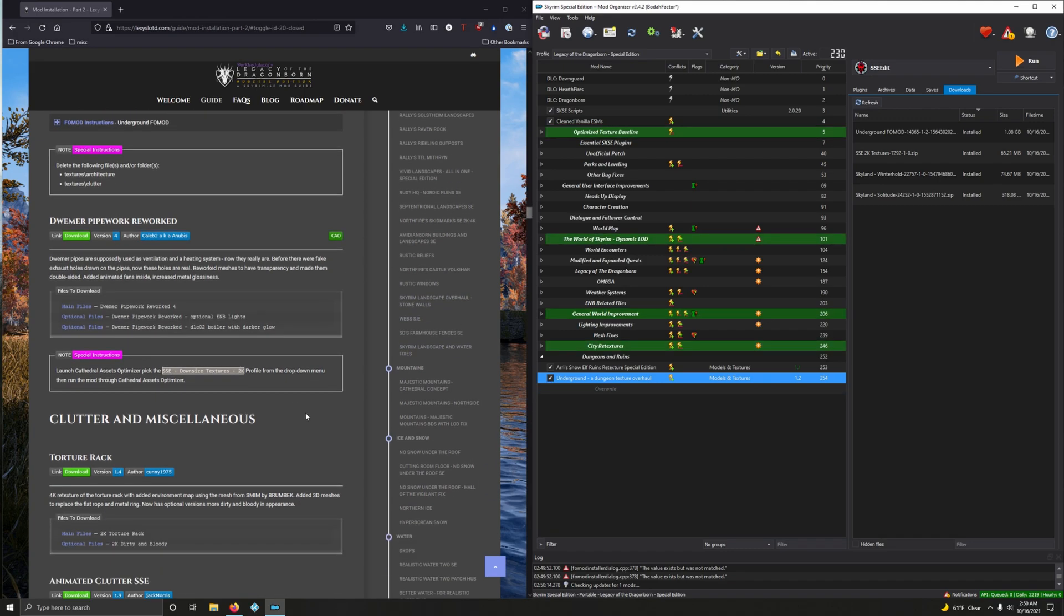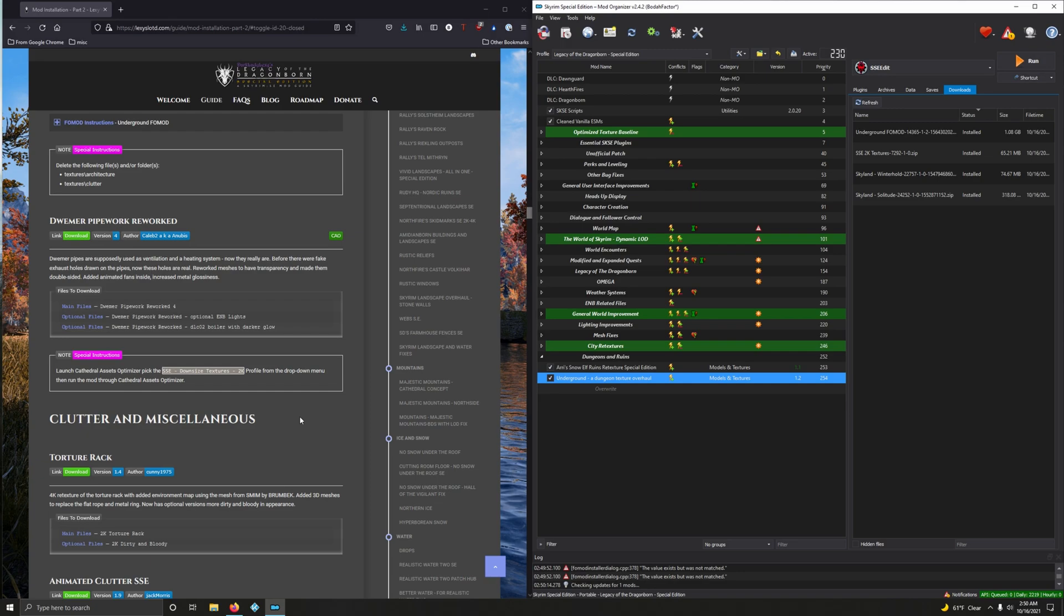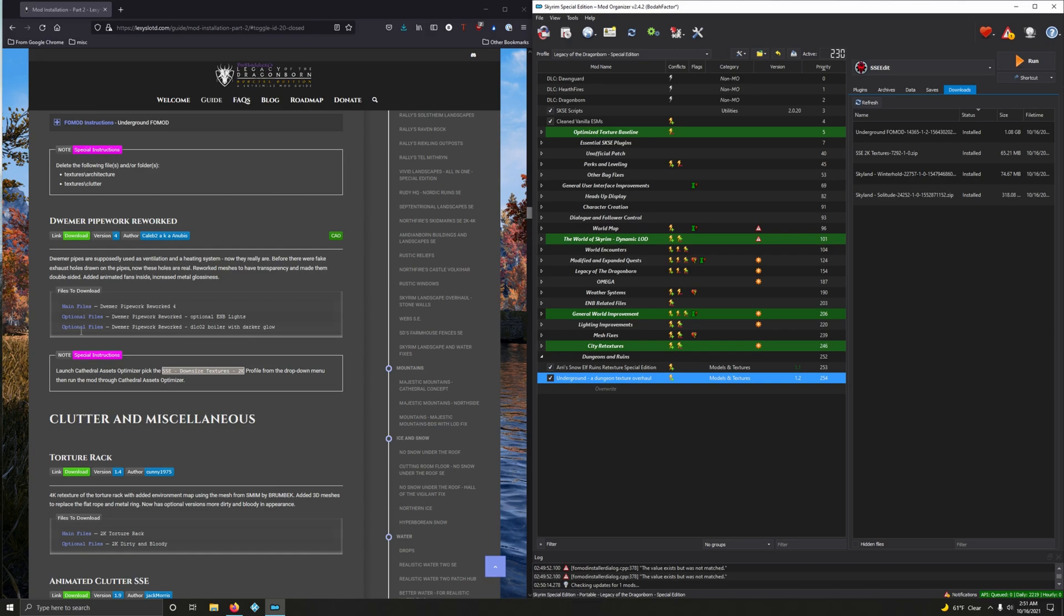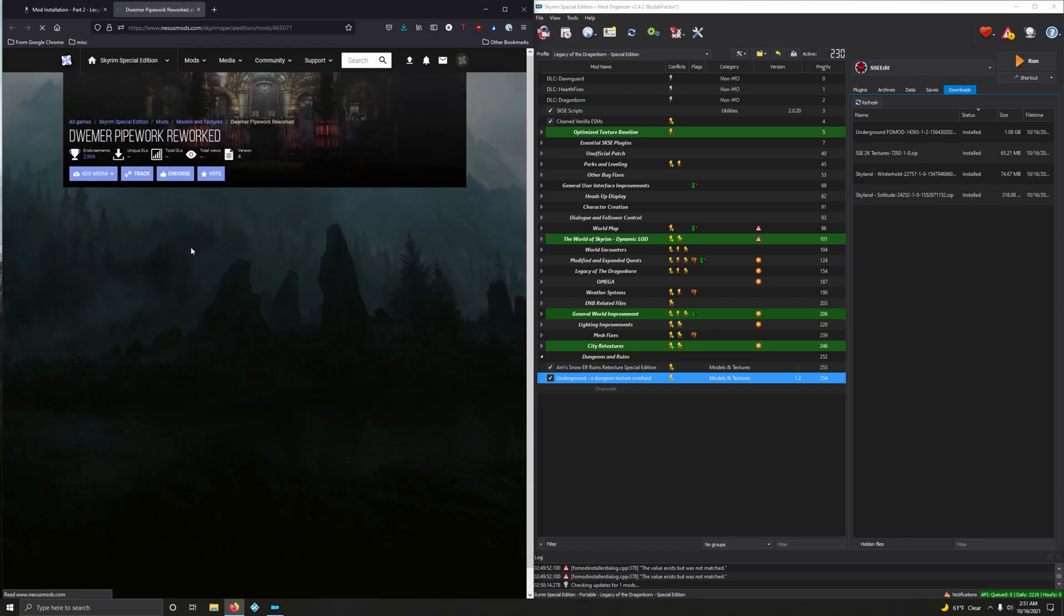We want the Drummer Pipe Work Reworked. Drummer pipes are supposedly used as ventilation and heating system. Now they really are. Before there were fake exhaust holes drawn on the pipes. Now these holes are real. What? Reworked meshes to have transparency and made them double-sided. Added animated fans inside. Increased metal glossiness. Wow. What will those zany mod authors come up with next. And we're going to do a little bit of Cathedral Asset Optimizing. We've got a main file, two optional files, which means we're going to install these as separate mods. So let's go and download it.